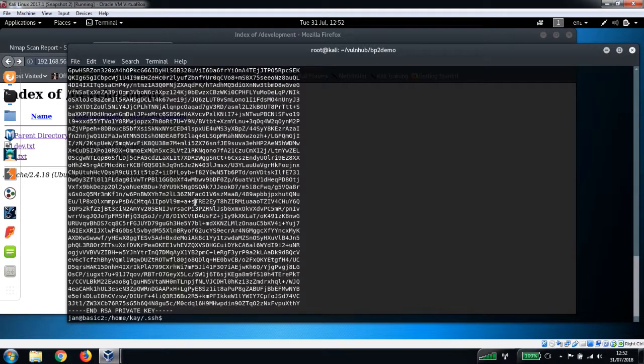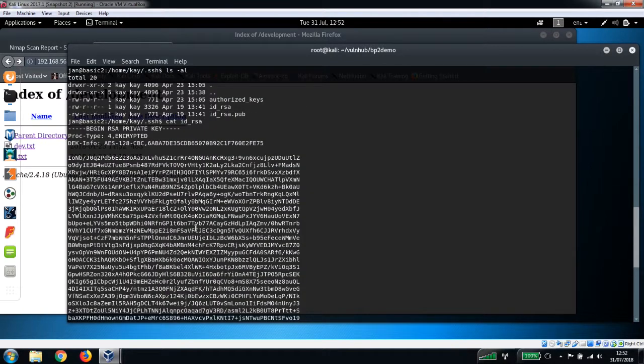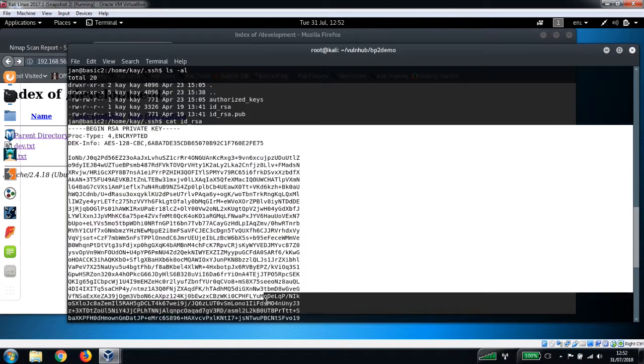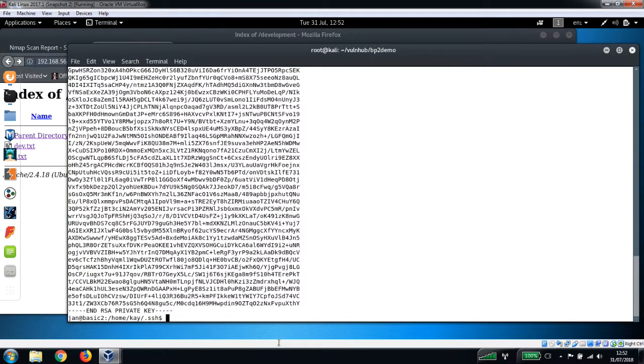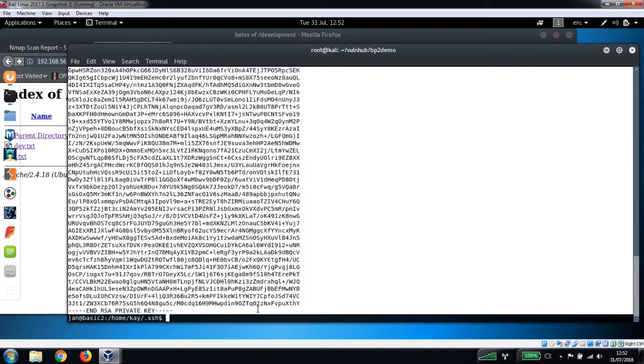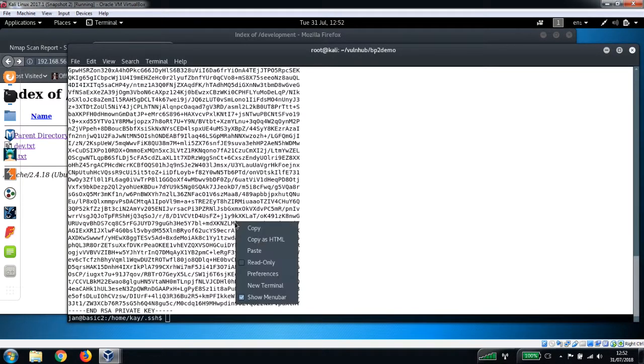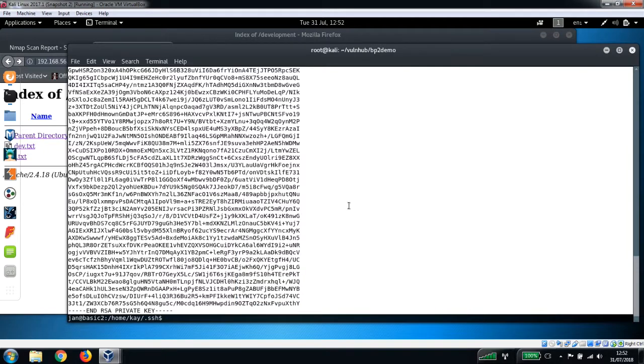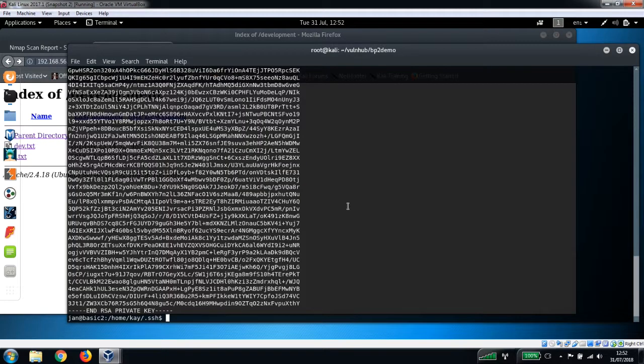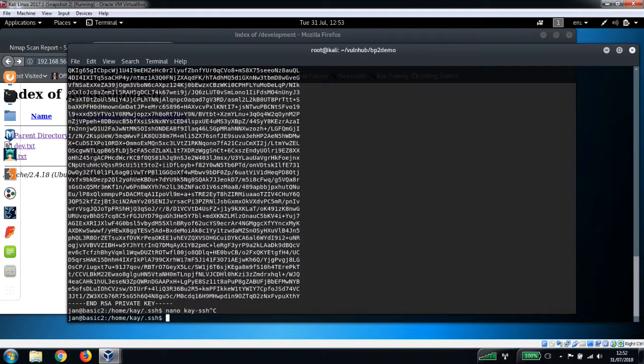So let's just cat the id_rsa file. Okay, so what you're going to want to do here - what I did earlier - was I basically copy and pasted the contents of this file into a new file. I'll just highlight all of this, copy that, and then what I did was I just did a nano...